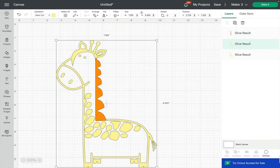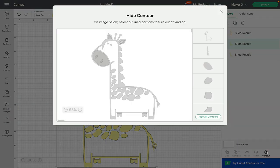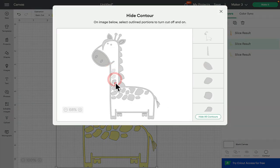My next layer I'm going to keep yellow. Again, open up my contour, and this time I'm just going to remove his little spots.